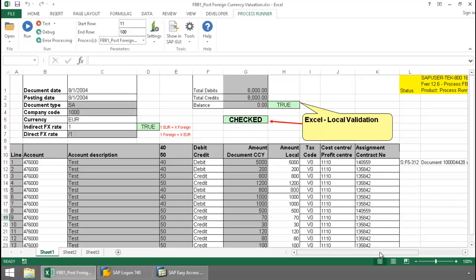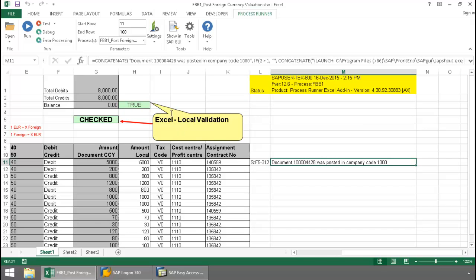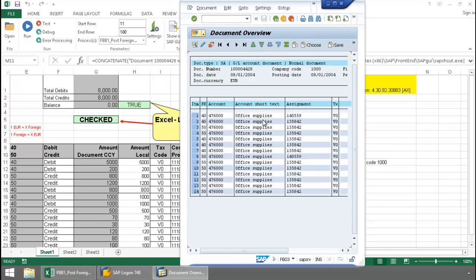Now let's take a look at the document that was just created in SAP. And there you can see my document.